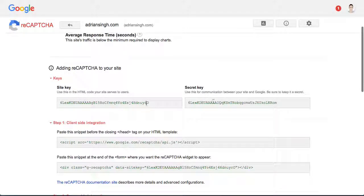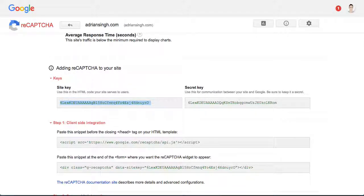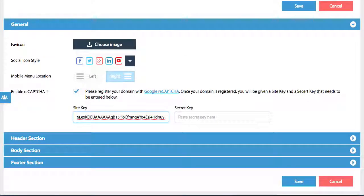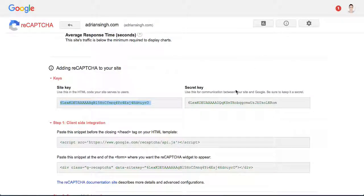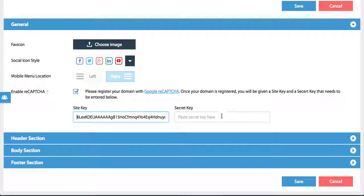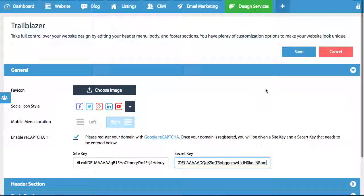So the site key, all I'm going to do is copy that and enter it here where it says site key. And secret key, same thing - you copy that and you paste it. And when you're done, you simply hit save.